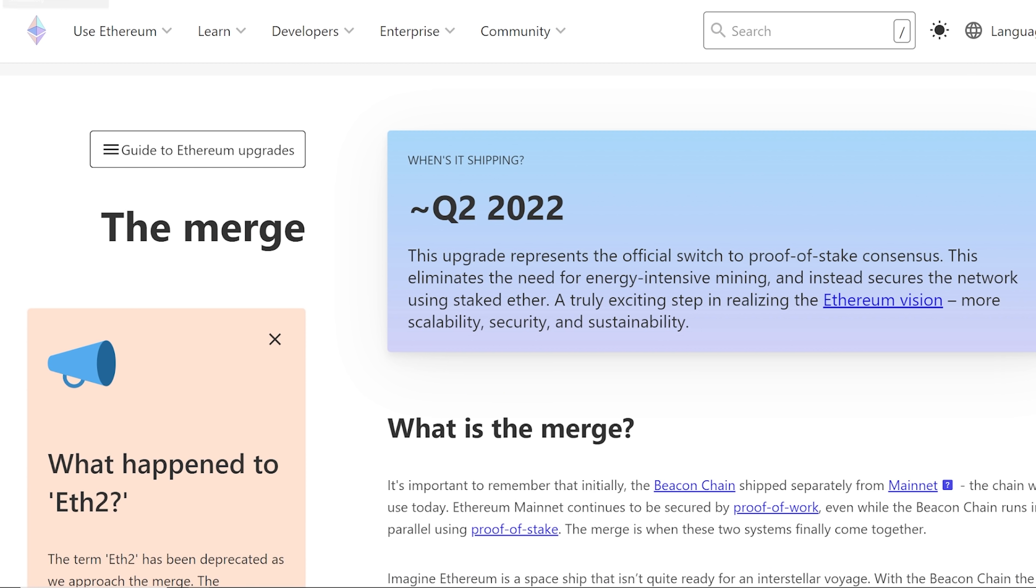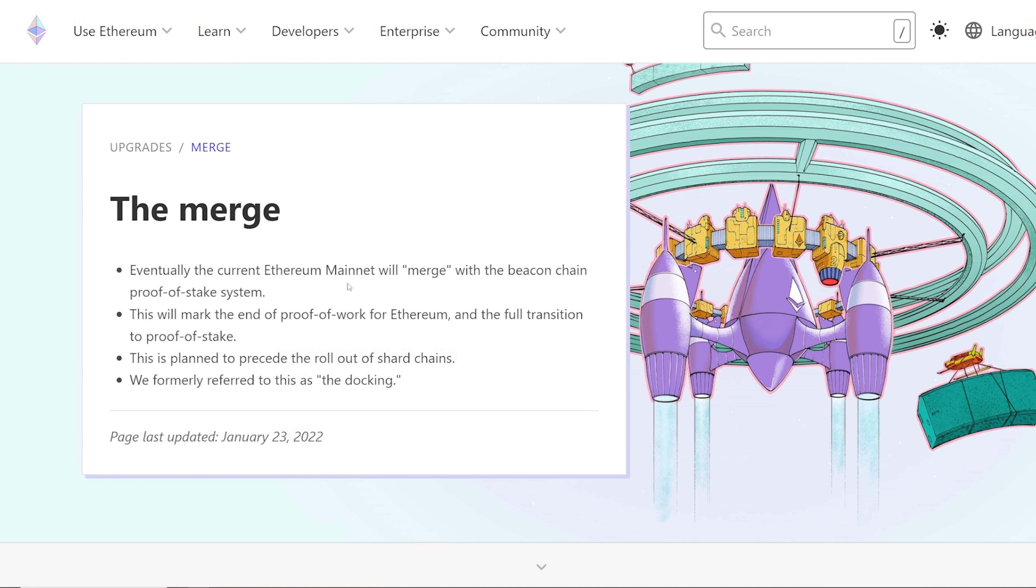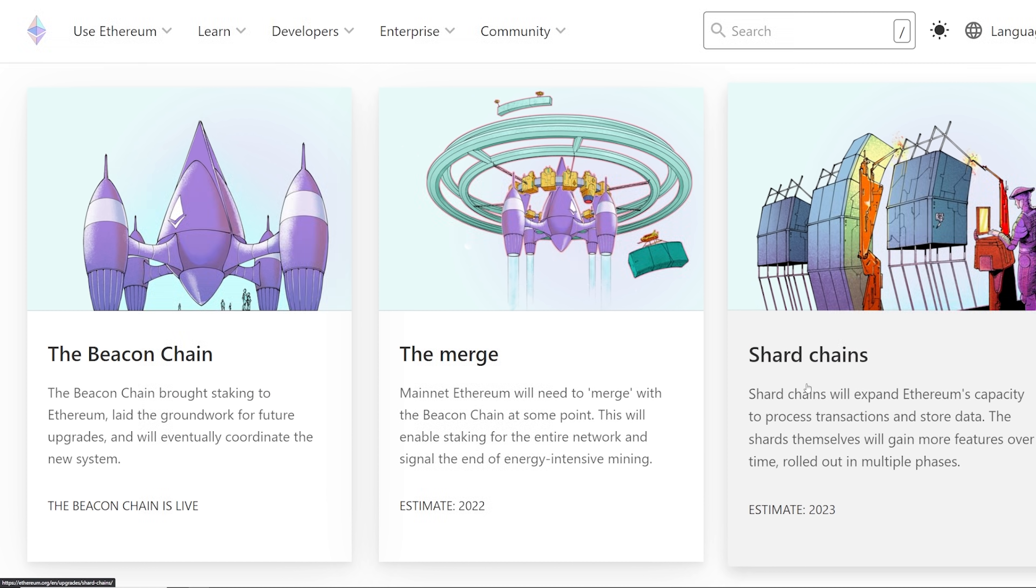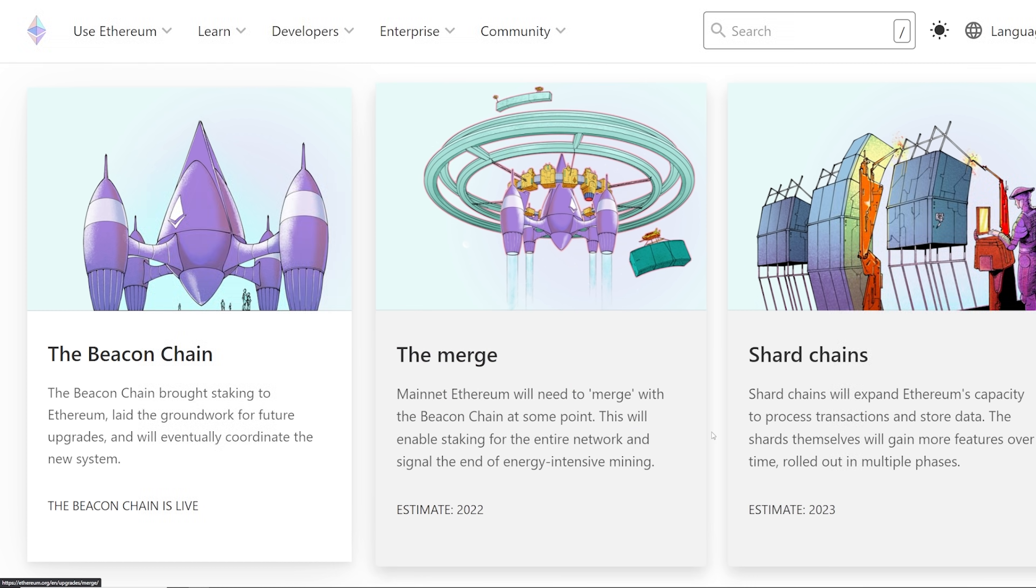Just to mention, some people think the merge is going to lower the transaction fees and whatnot. And no, it's not going to do that. Basically, sharding or shard chains here is supposed to do that. That is an upgrade that is slated for 2023. Shard chains will expand Ethereum's capacity to process transactions and store data. The merge is just a merge with the beacon chain. And then basically staking will be done throughout the whole network and there will be no more mining.